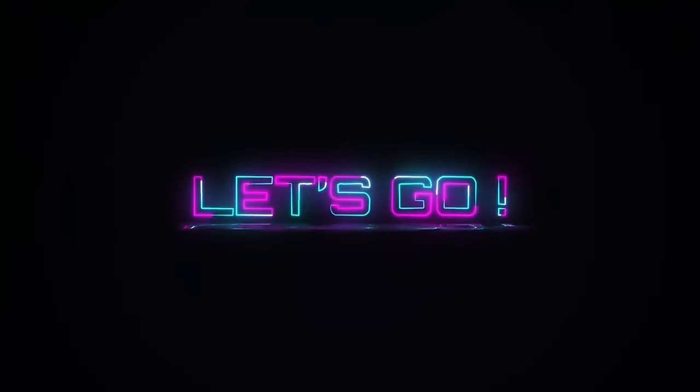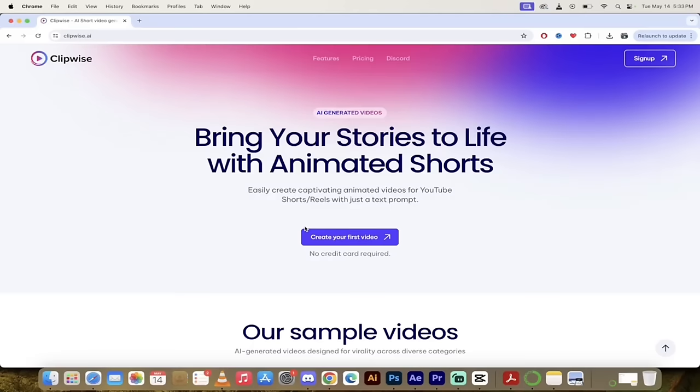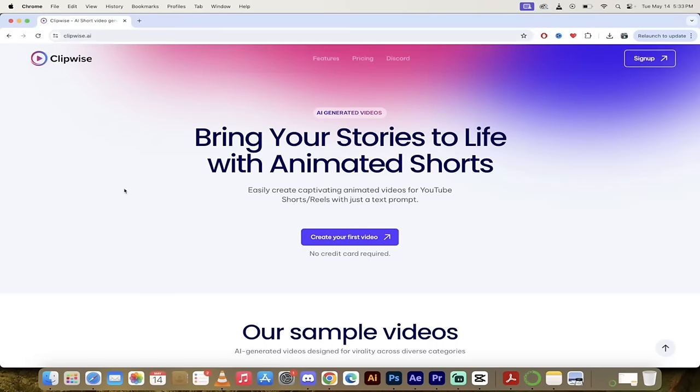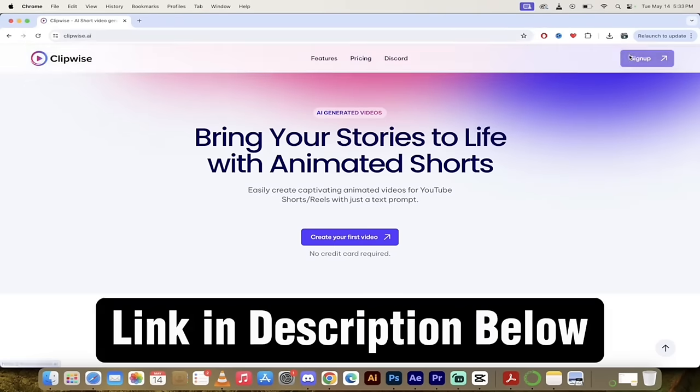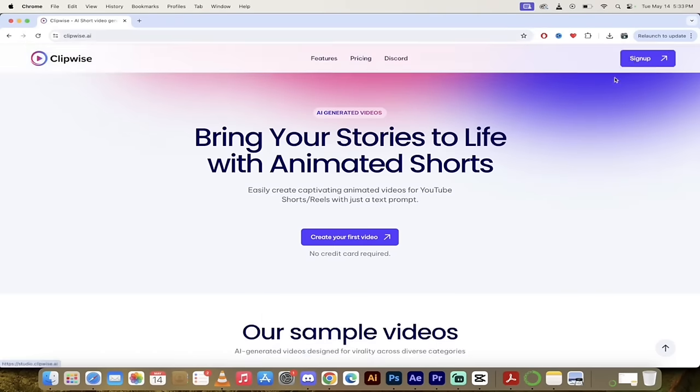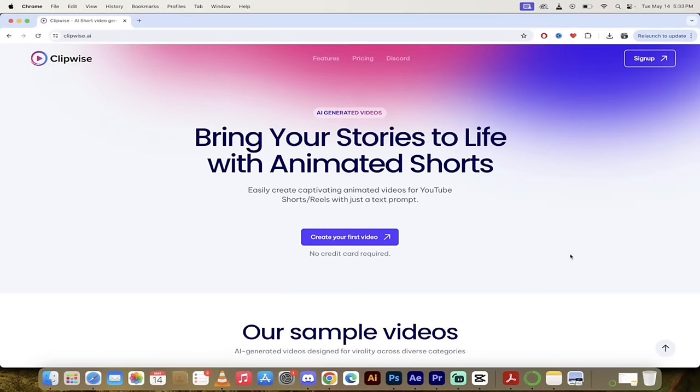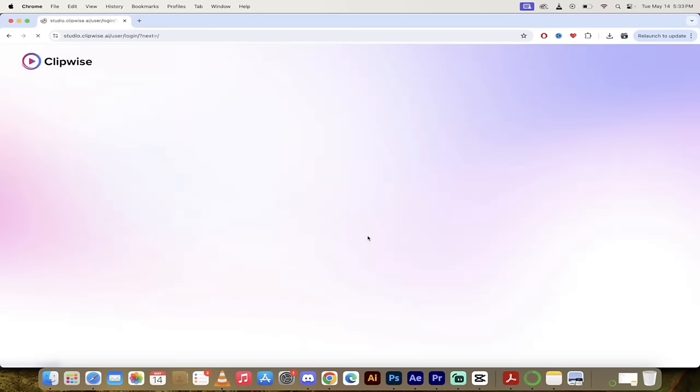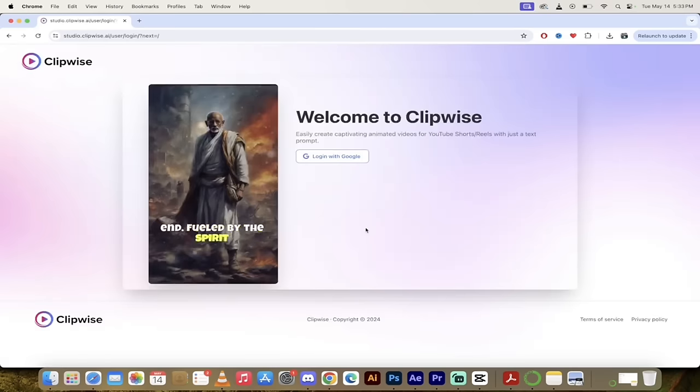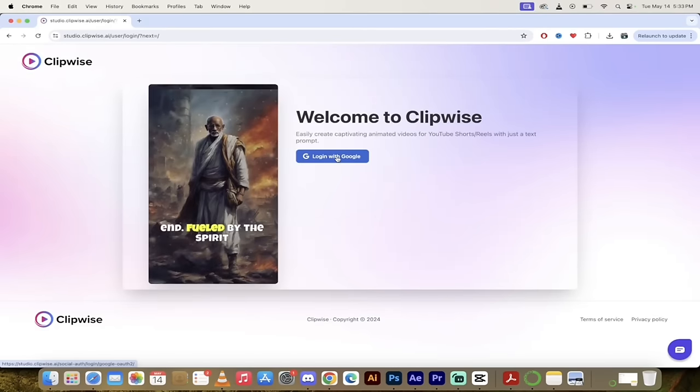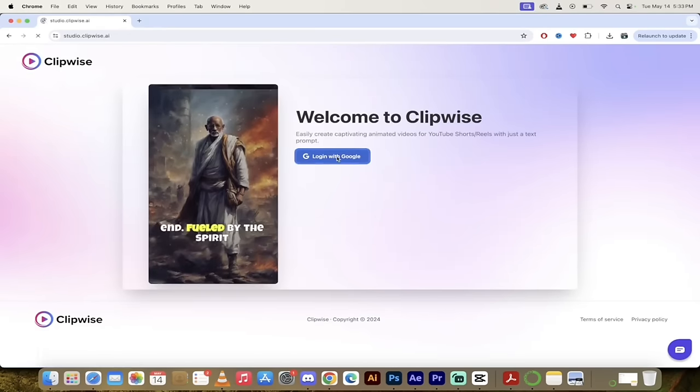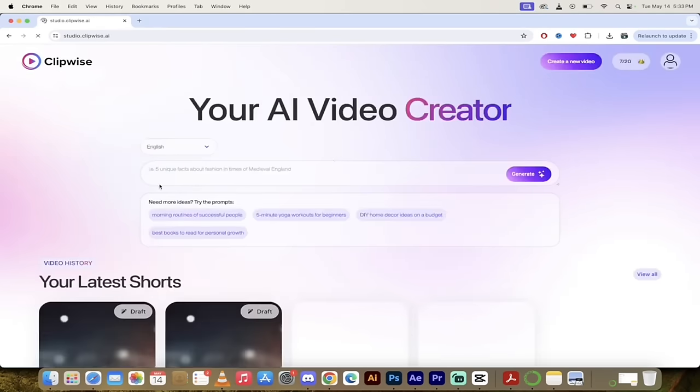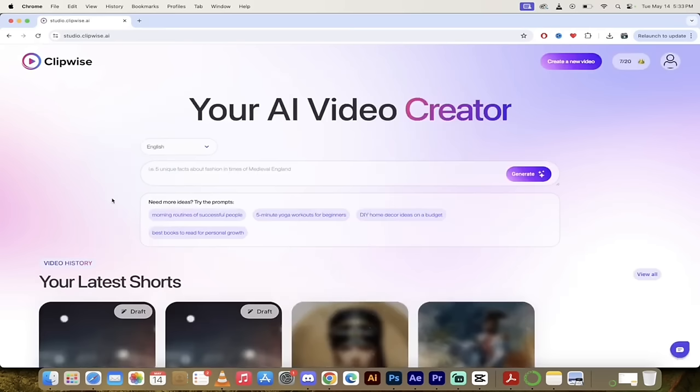It's super easy. I'm going to walk you through it. Let's go. All right, so the first step is you want to go to clipwise.ai. Link will be in the description below. If you don't have an account, click on sign up. It's free to do so. If you do have an account like me, click on create your first video. From there you'll see that I've logged in with Google in the past so I'm just going to click on that and continue to log in with Google.